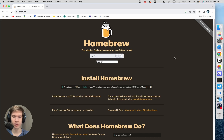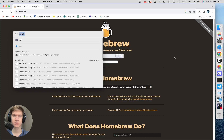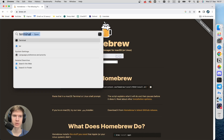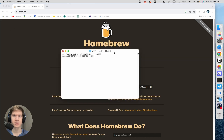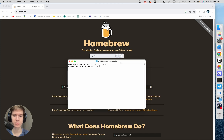Now press Command + Spacebar and type in Terminal, then click Enter. In the Terminal, type brew --version to confirm Homebrew is installed.